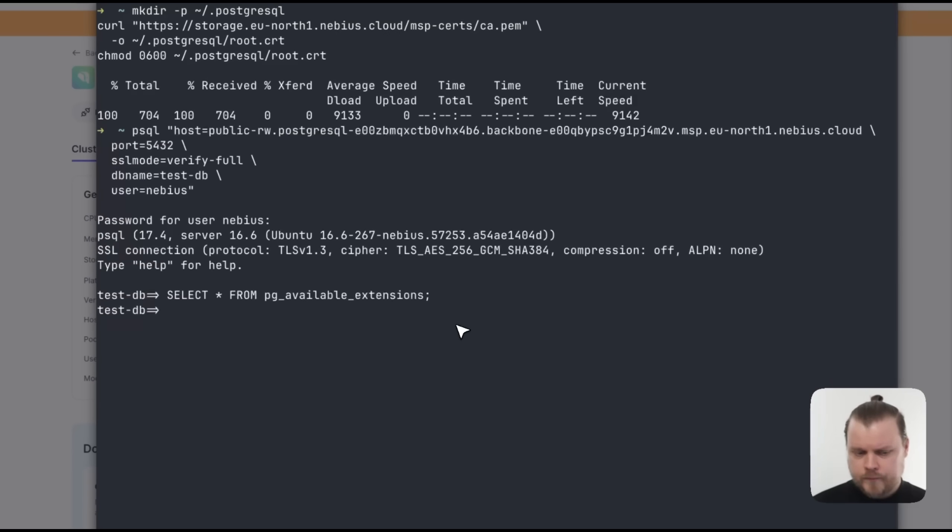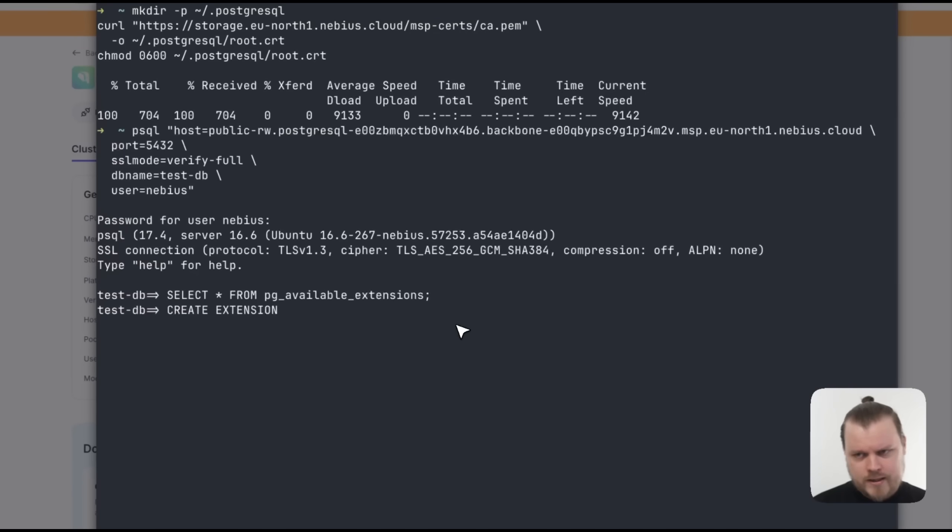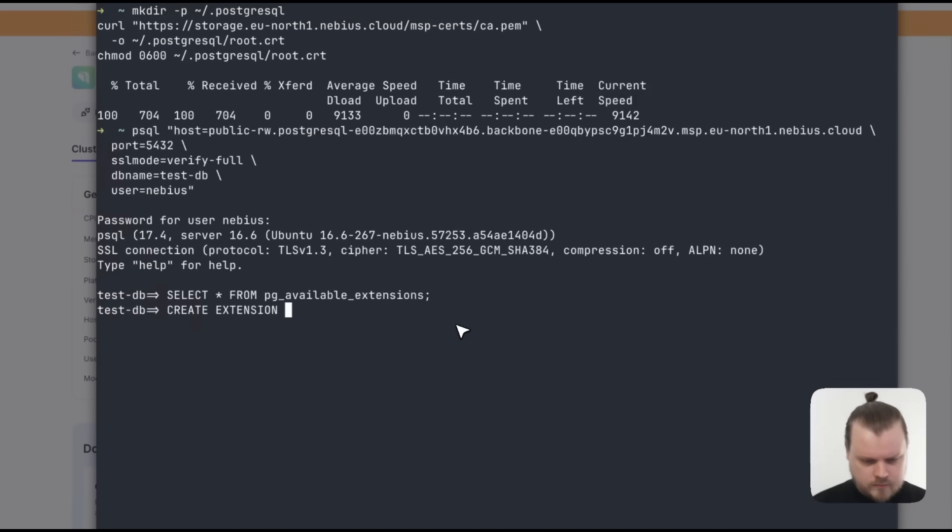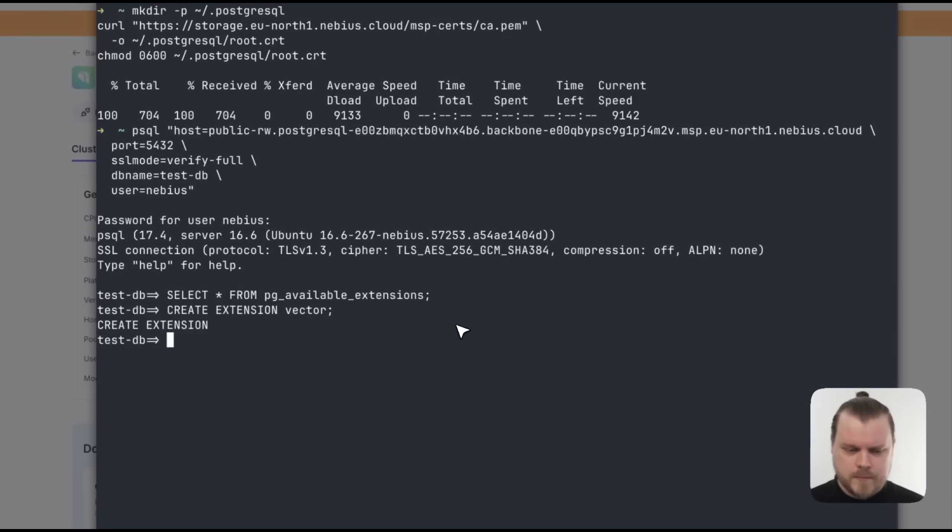Now, to enable a specific one, all we need to do is write create extension. And let's use PG Vector as an example. Create extension vector. And with that, that specific extension has been enabled in this database.